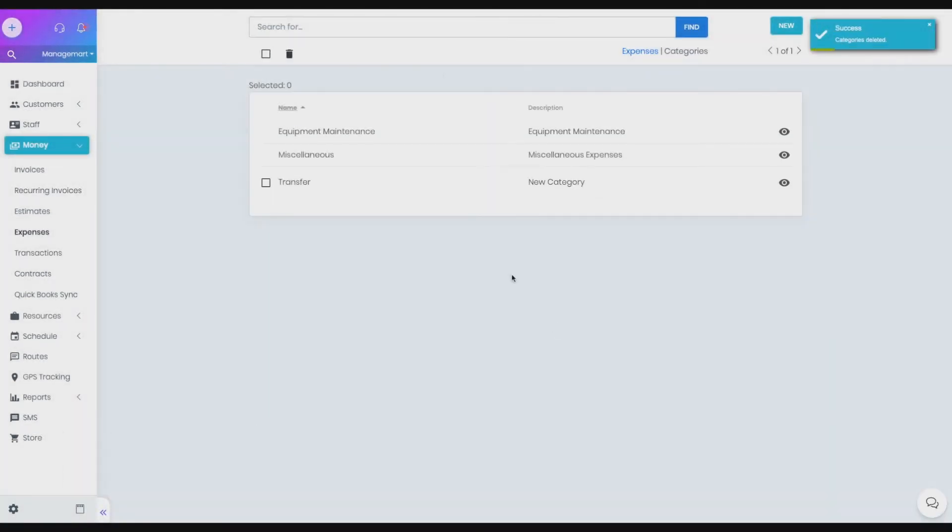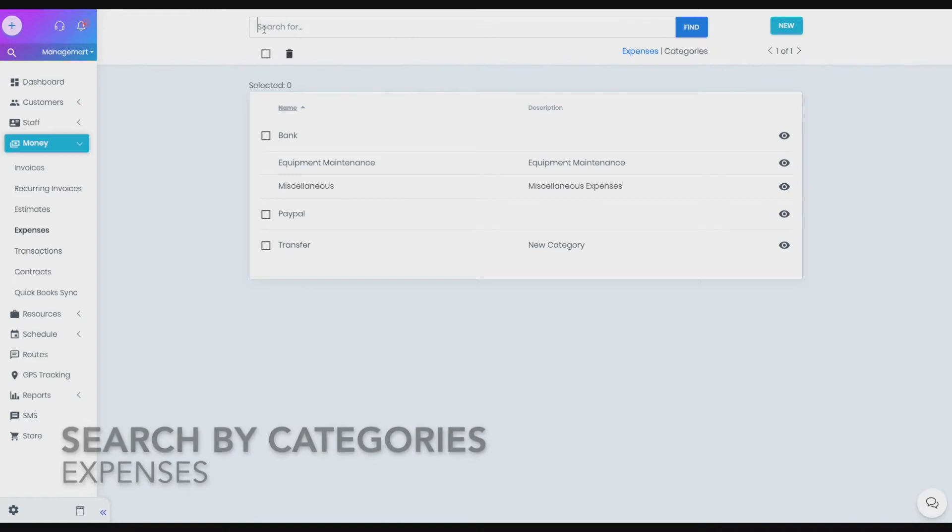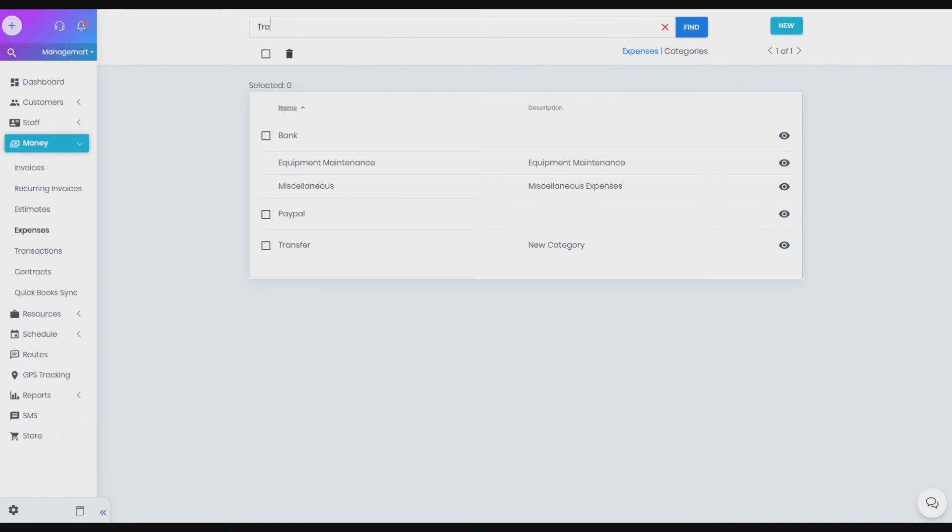How to search by a category. On the category list page, you can search the needed expenses by category name or sort the list alphabetically and vice versa by clicking on the title of the name or description field.